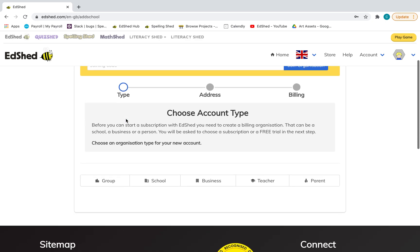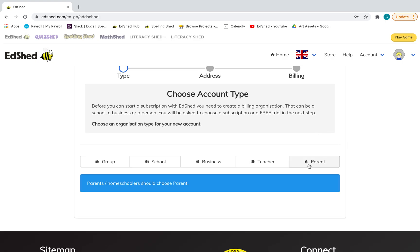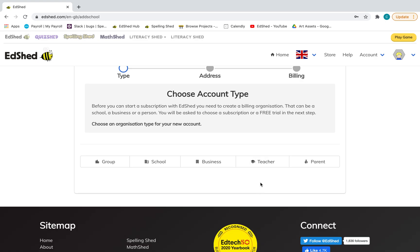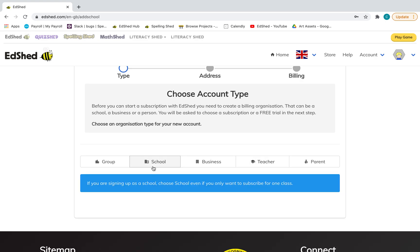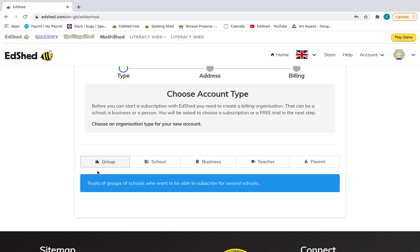Other than that, you'll need to choose your account type. So it depends what you need, but we've obviously got parent, teacher (it's just for an individual teacher), business, school (which is what most people have if you're setting up a whole school one), or a group. And a group is a district, maybe you've got a few schools in an academy trust, and that's what you would choose for that. I'm going to click school because that's the most popular one.